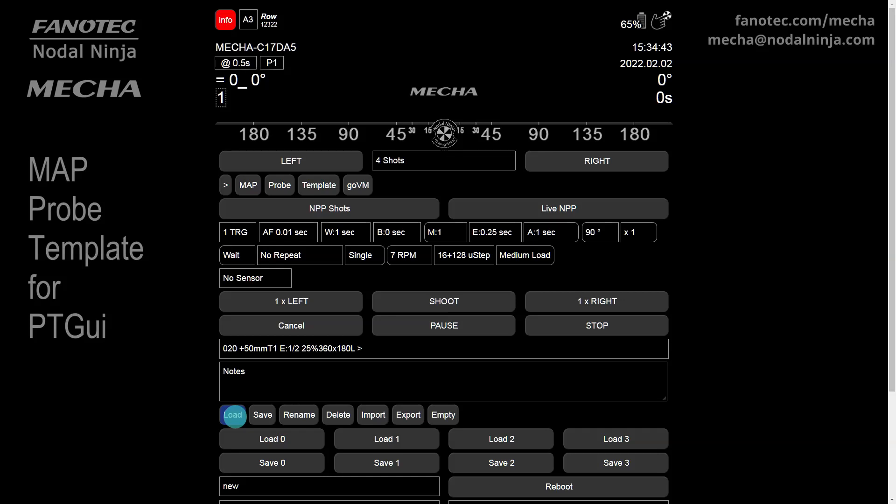In this video, we are going to talk about the files that Mecha creates for PT GUI when you click on the Map, Probe, and Template buttons in the user interface.